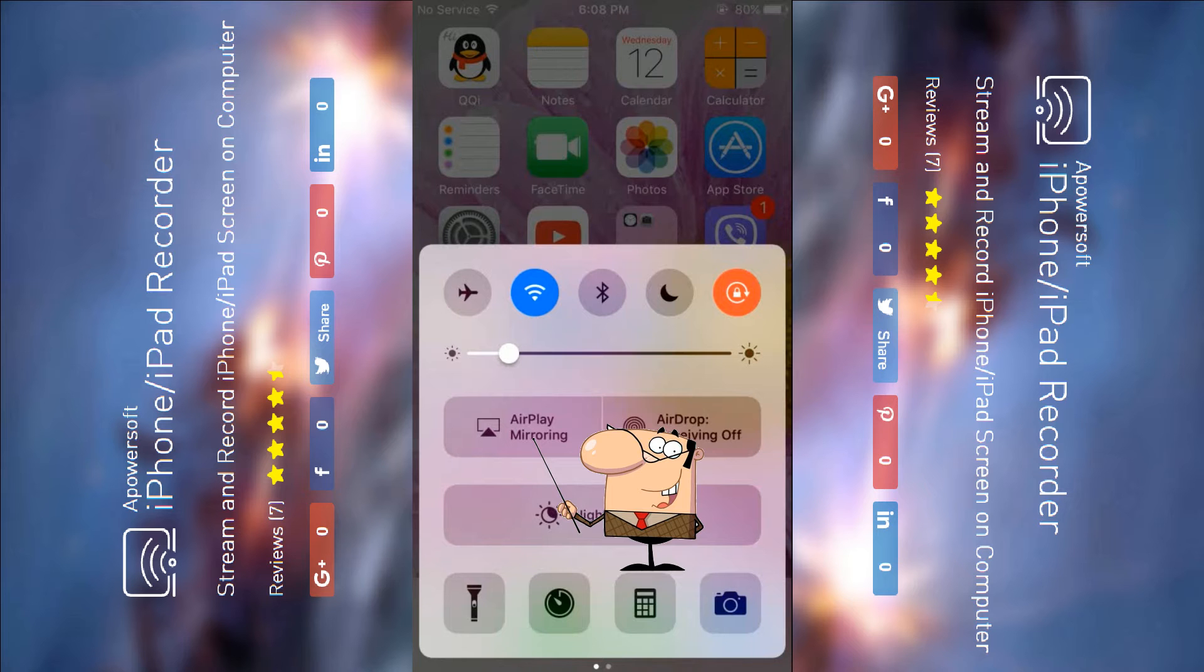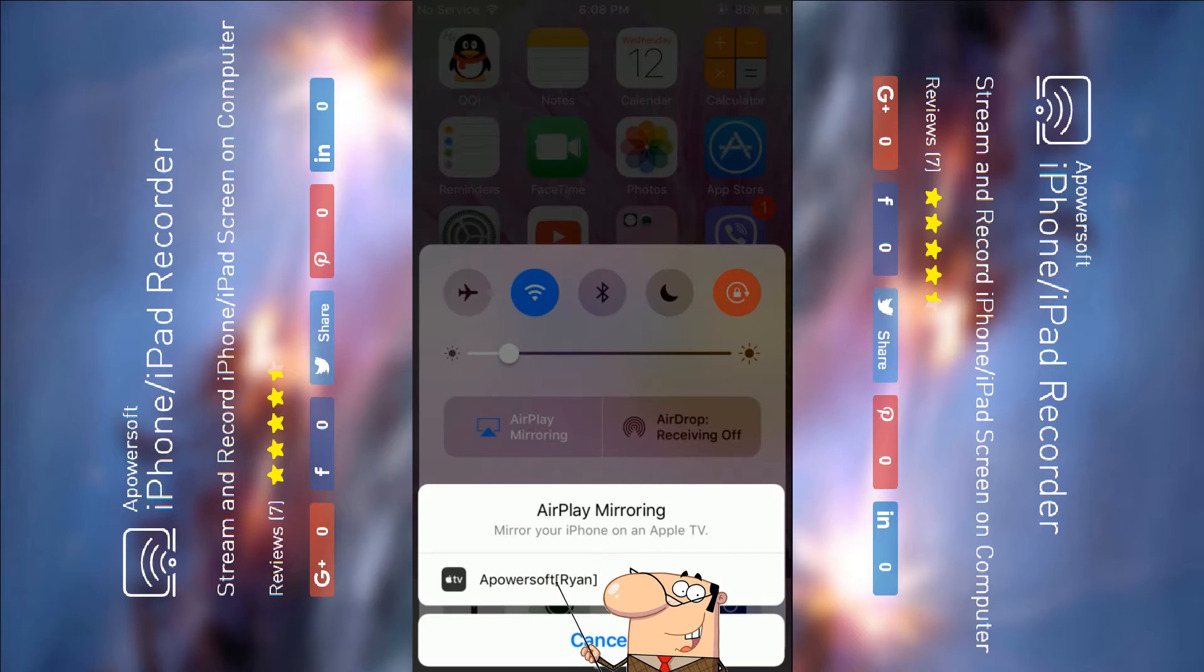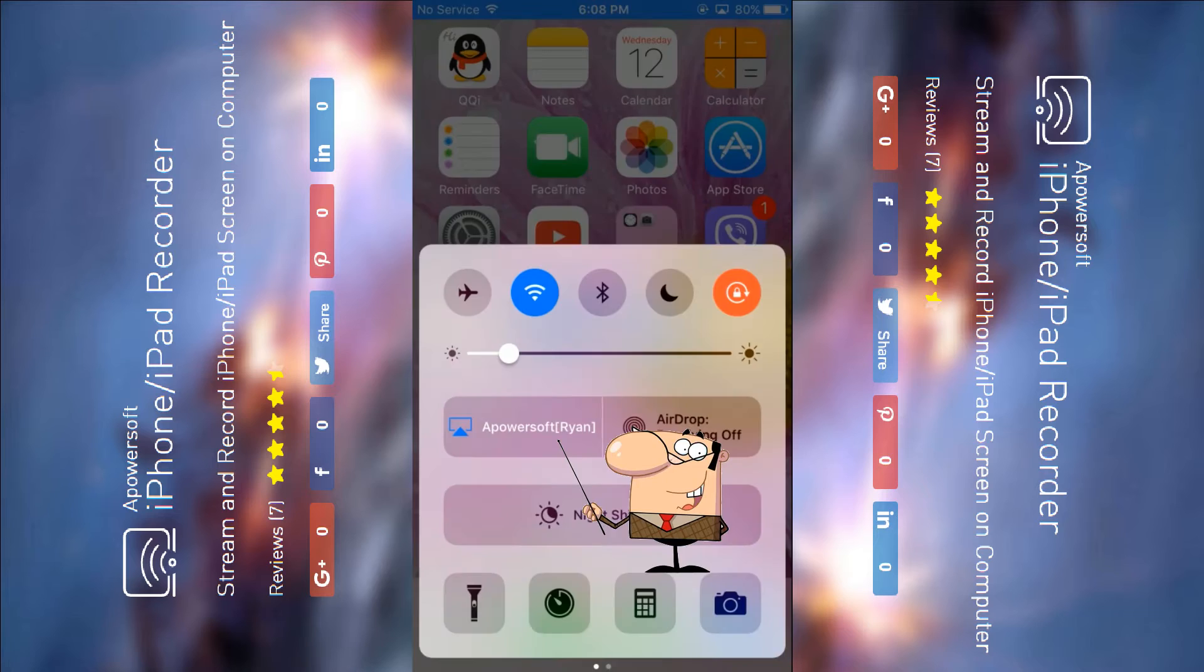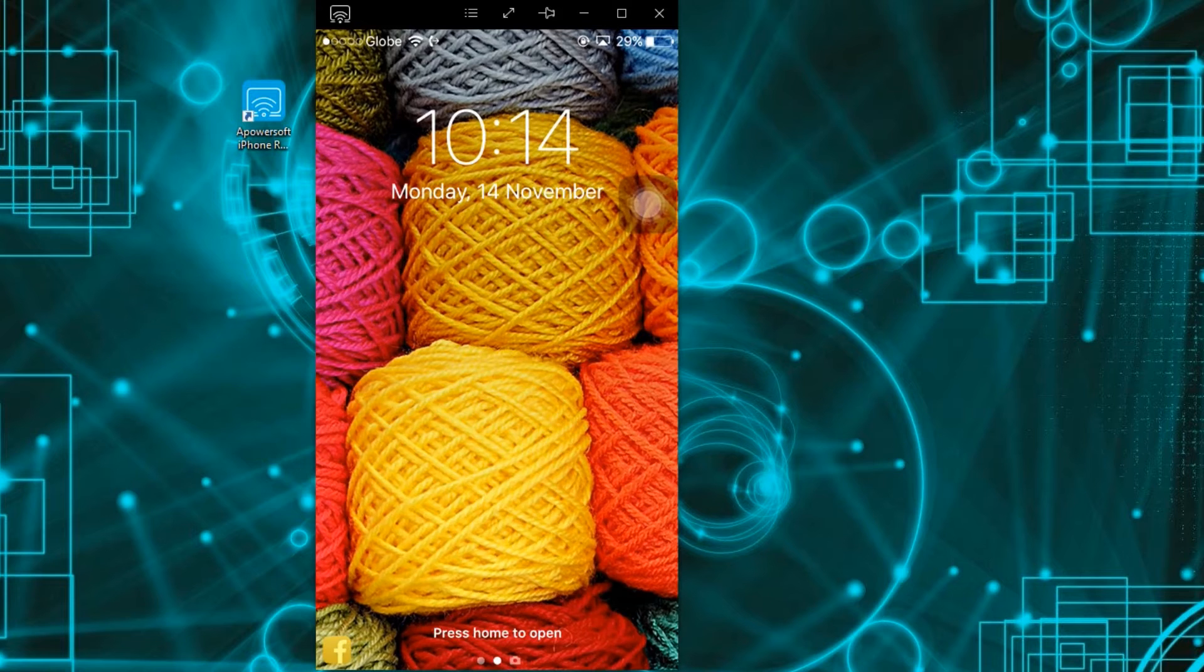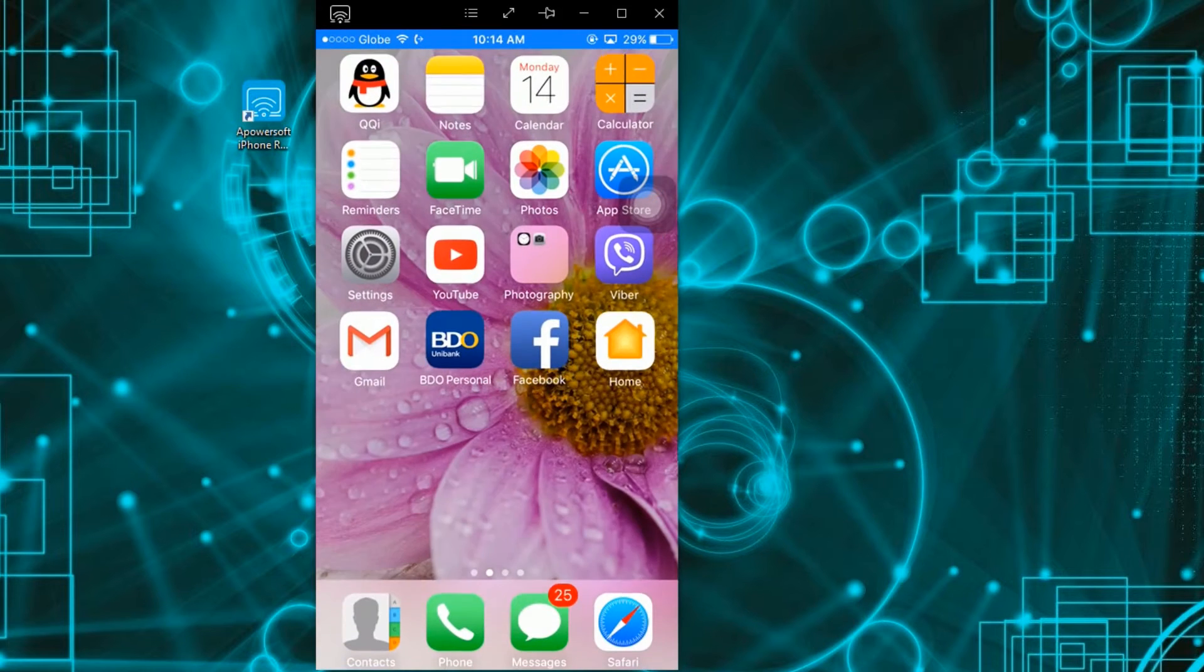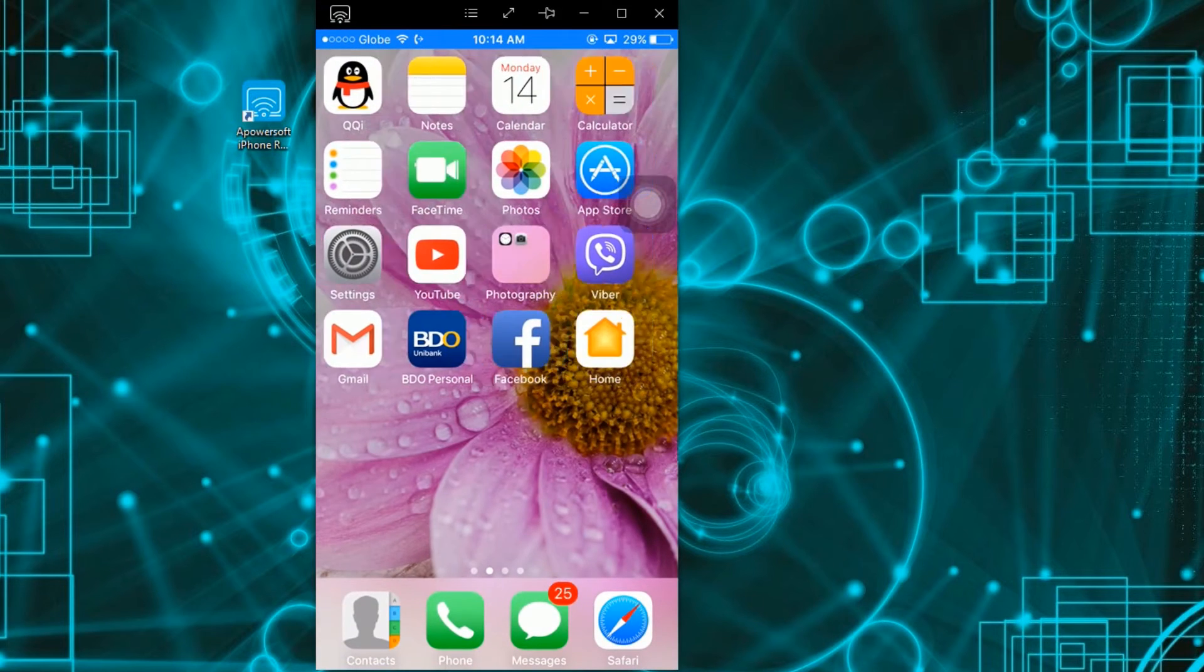Next, is to connect your iPhone into the program as it is shown in this illustration. Your device's screen will then be displayed.